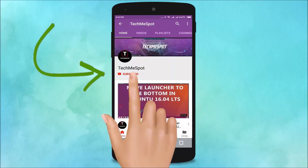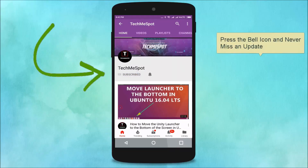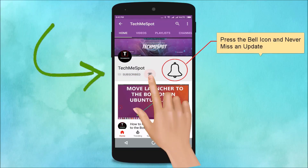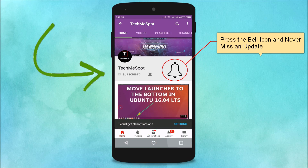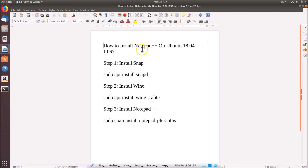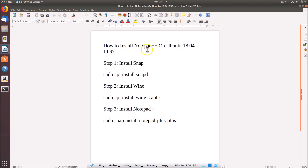Subscribe to the TechMe Spot channel and press the bell icon to never miss another update. Hi guys, in this tutorial I'm going to show you how to install Notepad++ on Ubuntu 18.04 LTS.